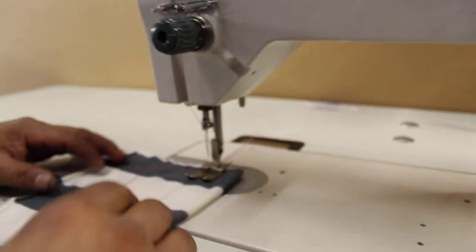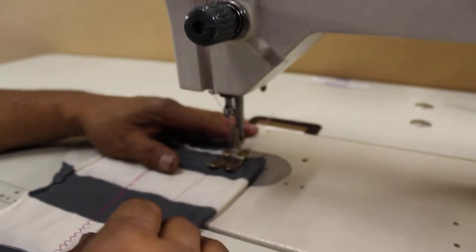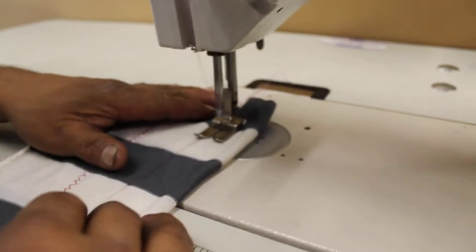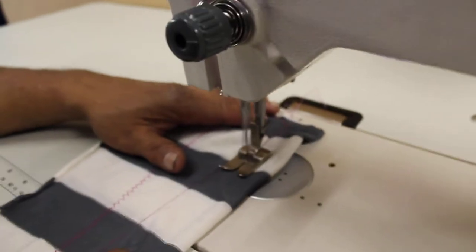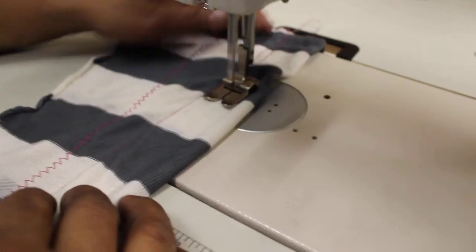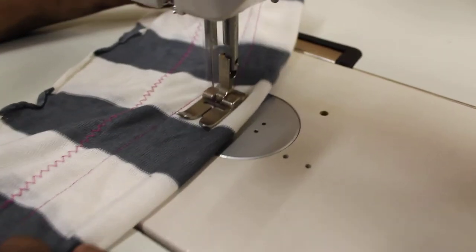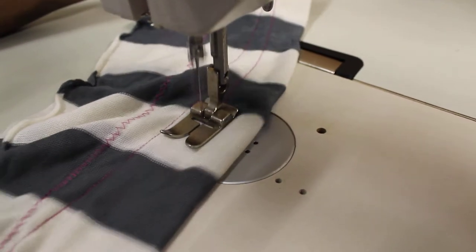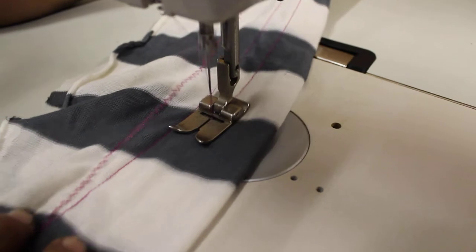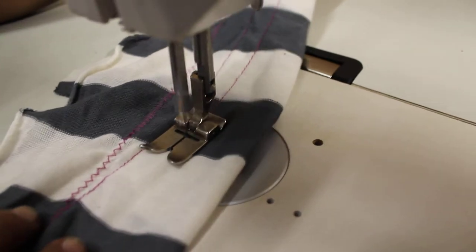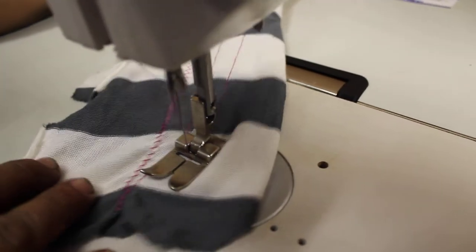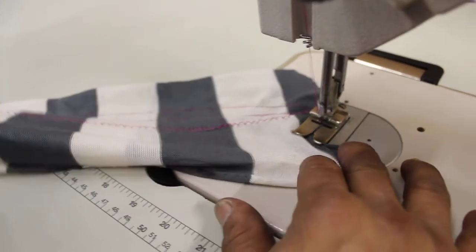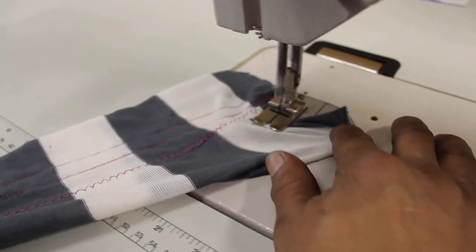Right now we're going to do a straight stitch. So right now we're doing a straight stitch, you see? That's going along that line. That's the straight stitch right there.